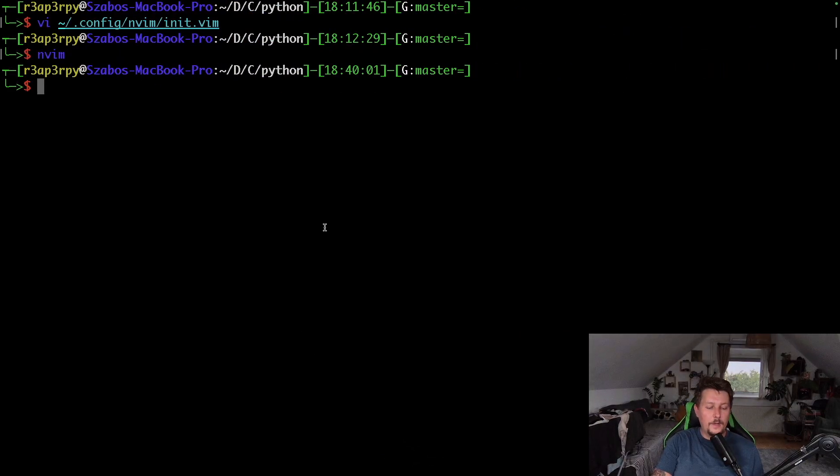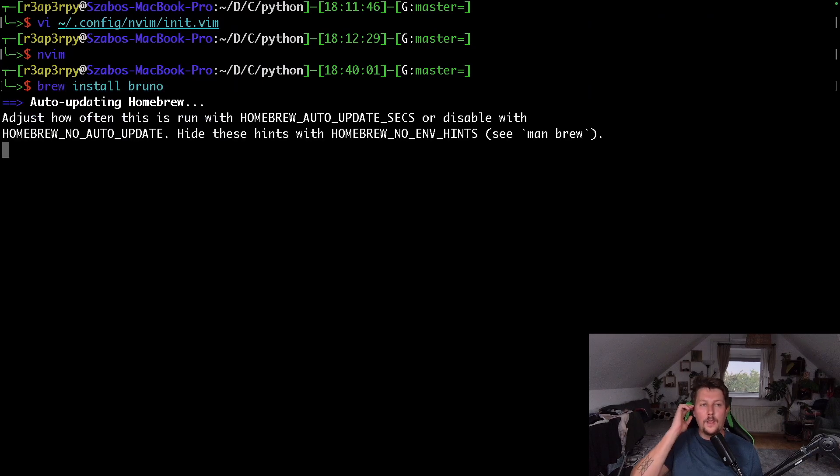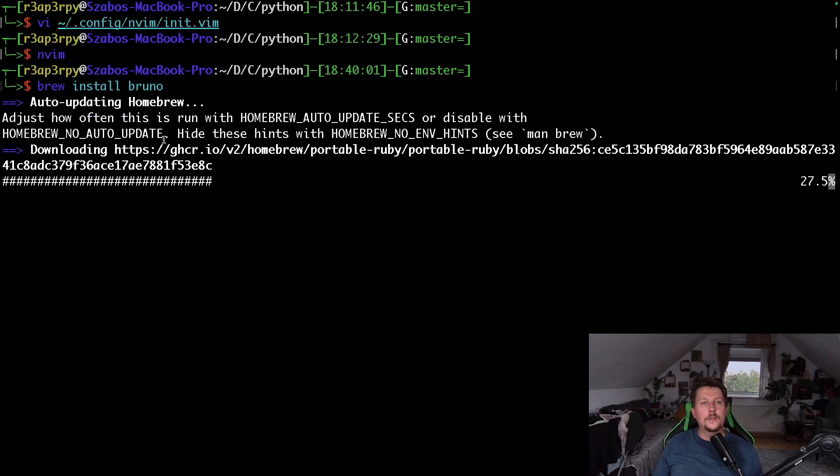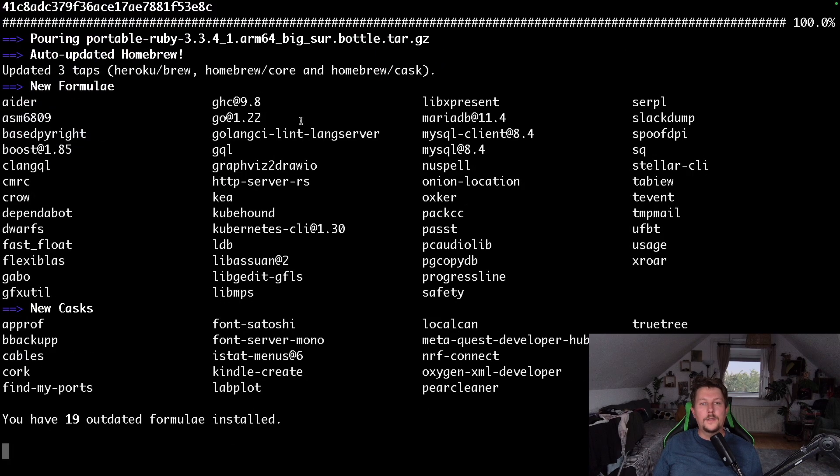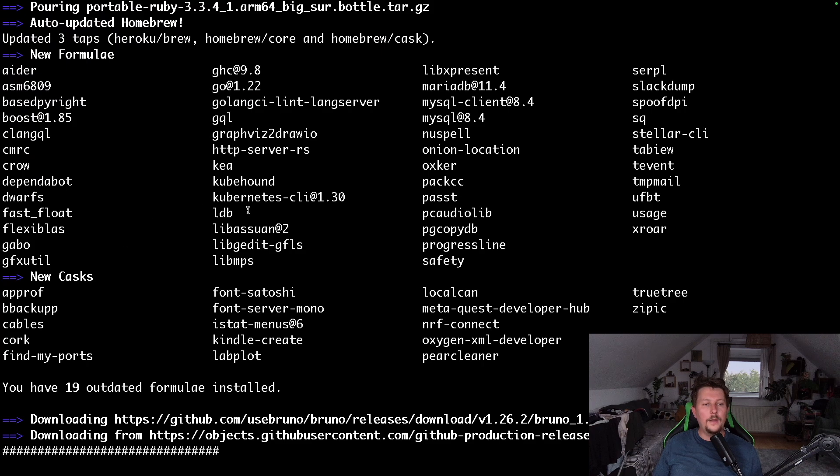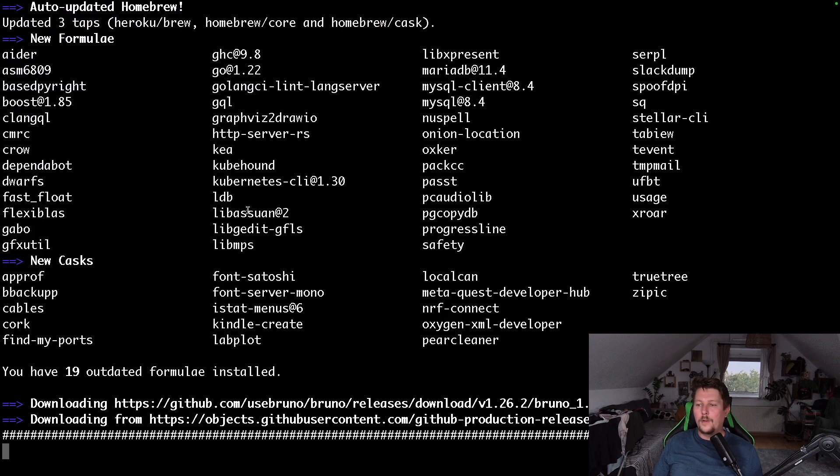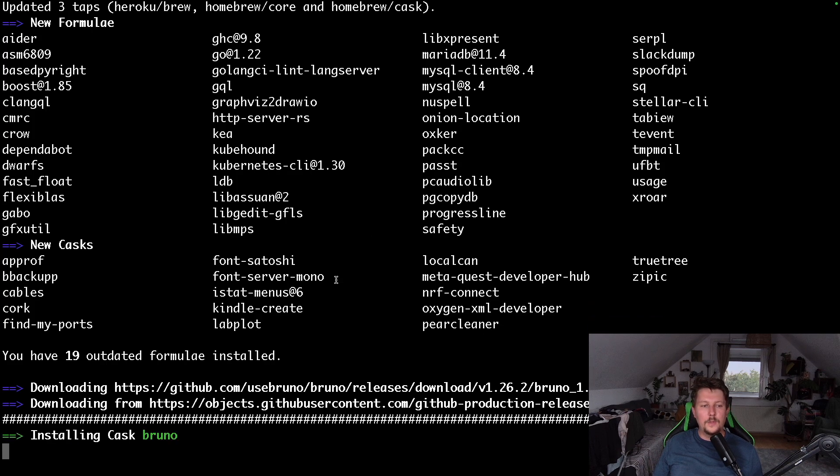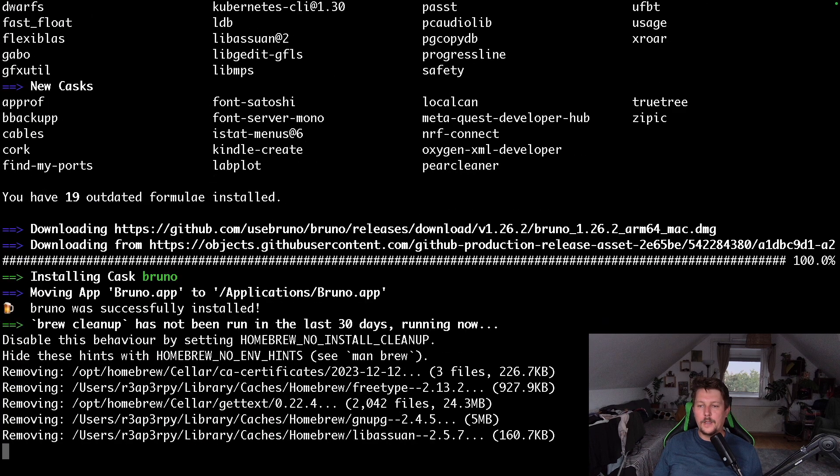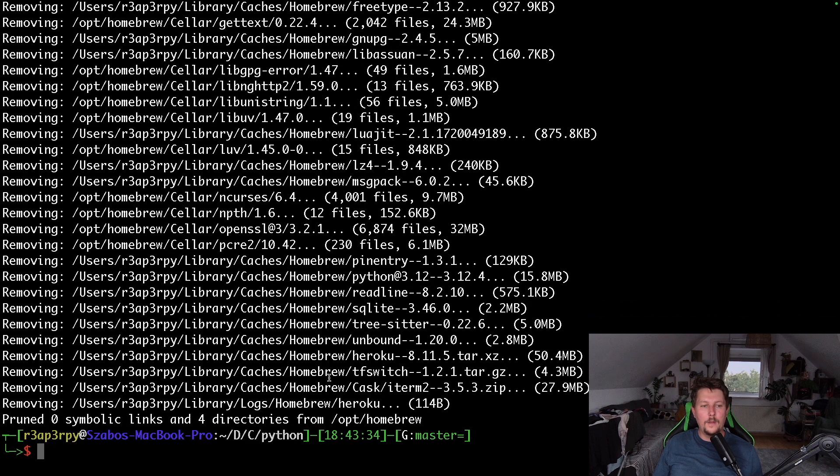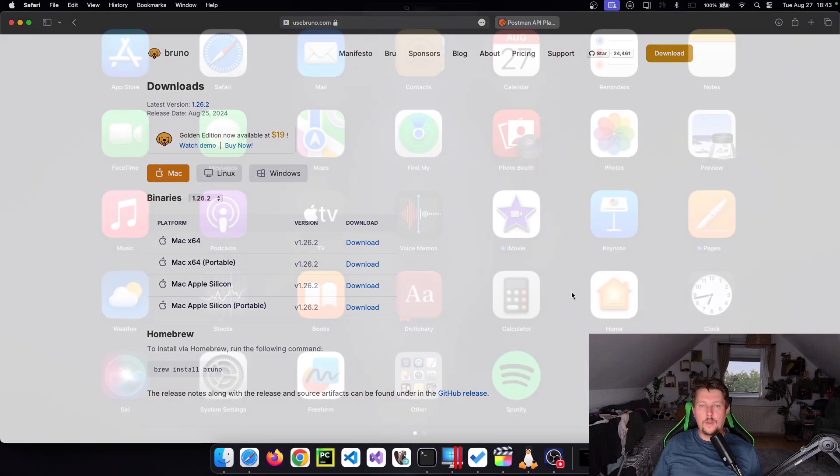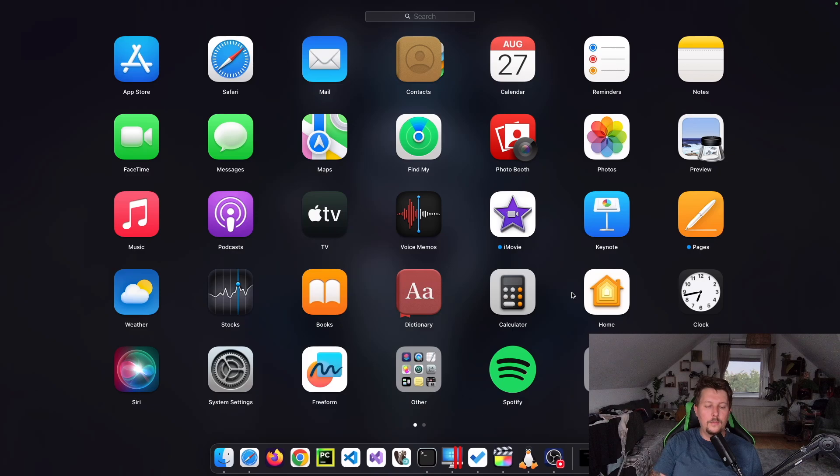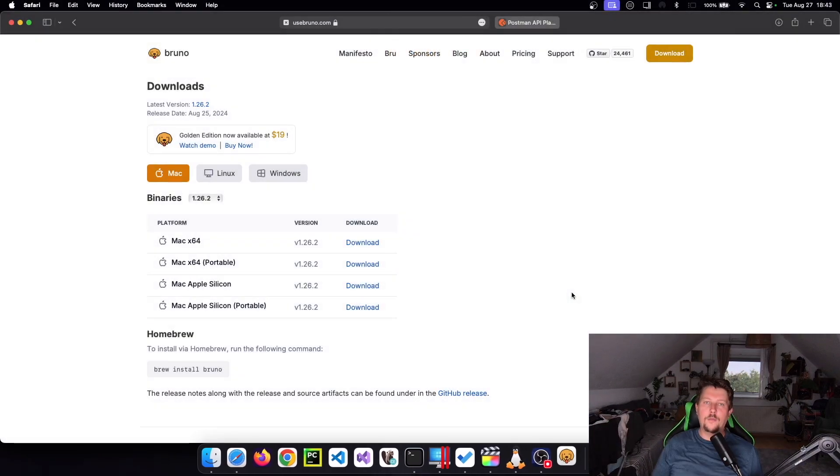Basically, the brew install Bruno should take care of us for the installation. And after the installation is complete, we should be able to use it. Oh, it was able to detect the architecture properly. So now we should be able to check for Bruno.